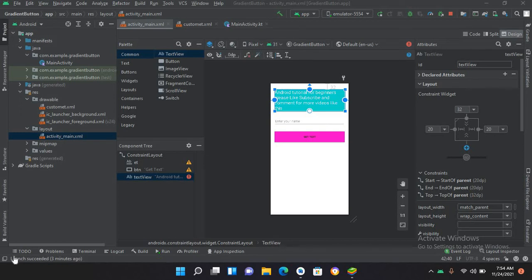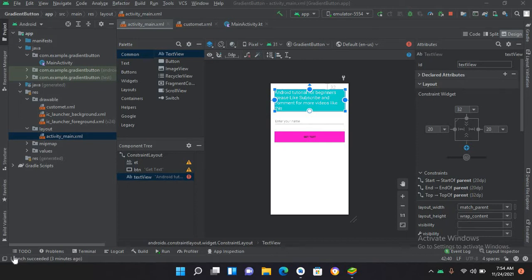Bismillahirrahmanirrahim, hello guys, welcome to my channel. Today in this video tutorial we are going to learn about ImageView in Kotlin Android. In our previous tutorial we have learned about EditText and Button, and today we will add an ImageView.